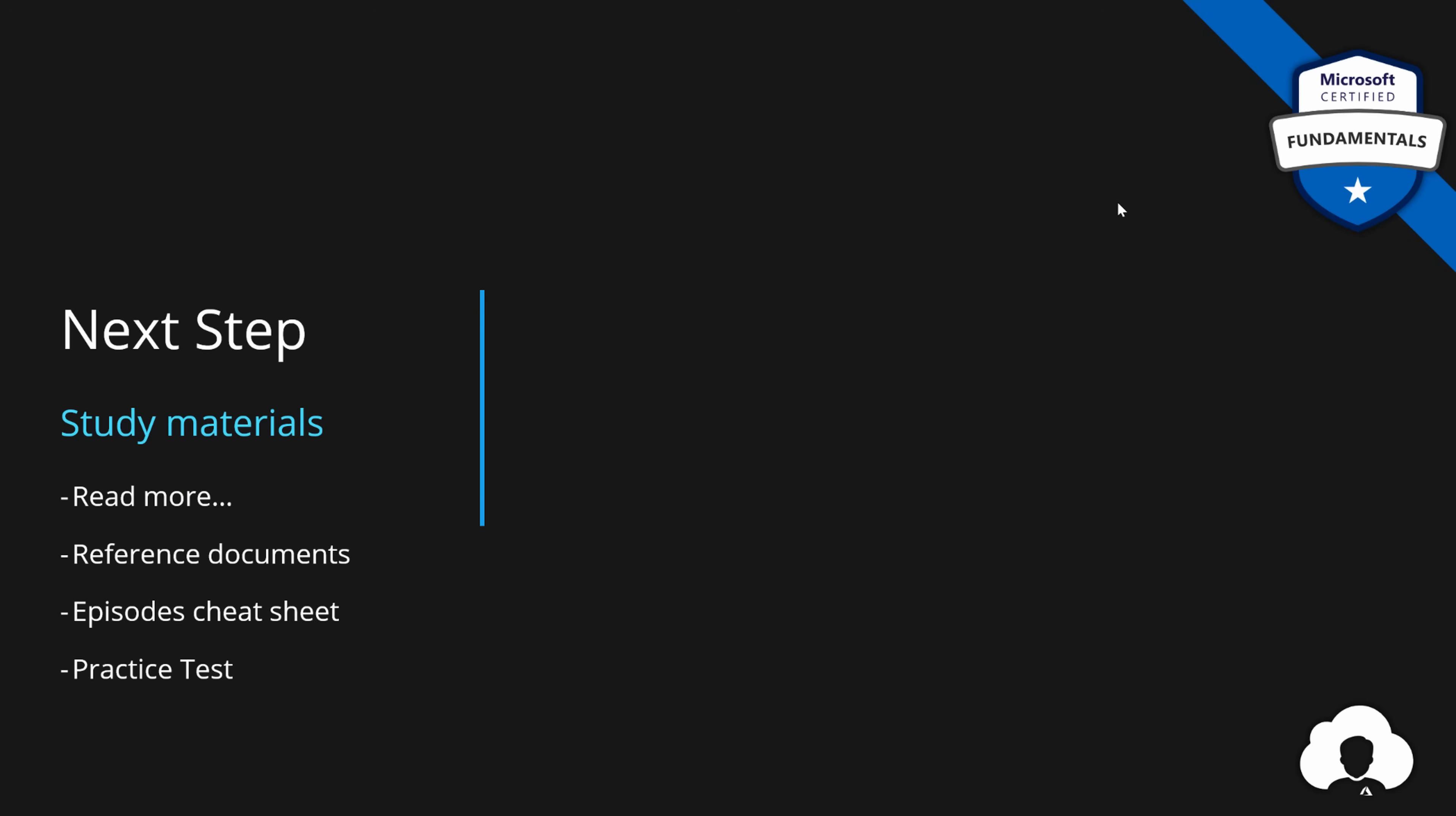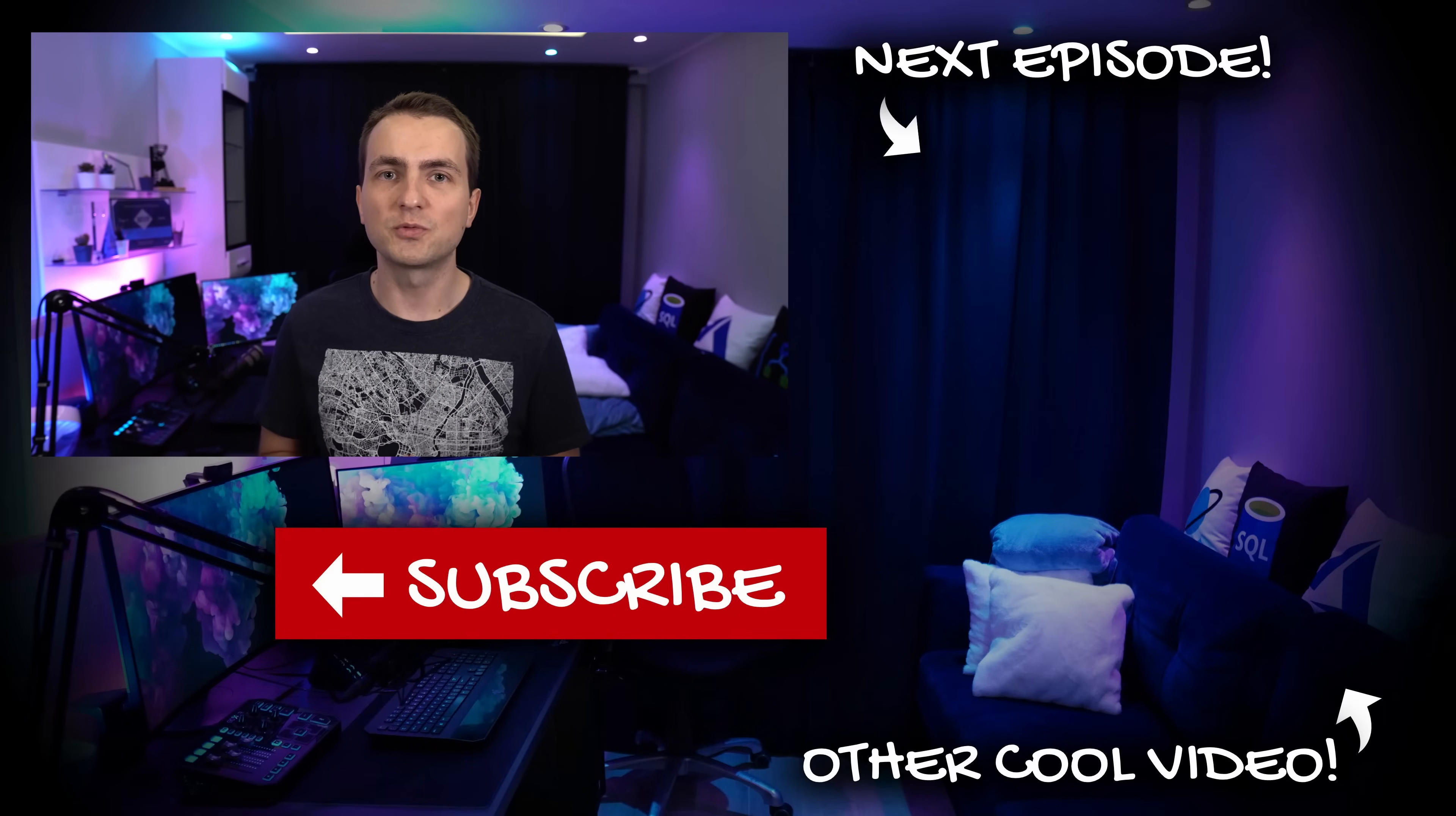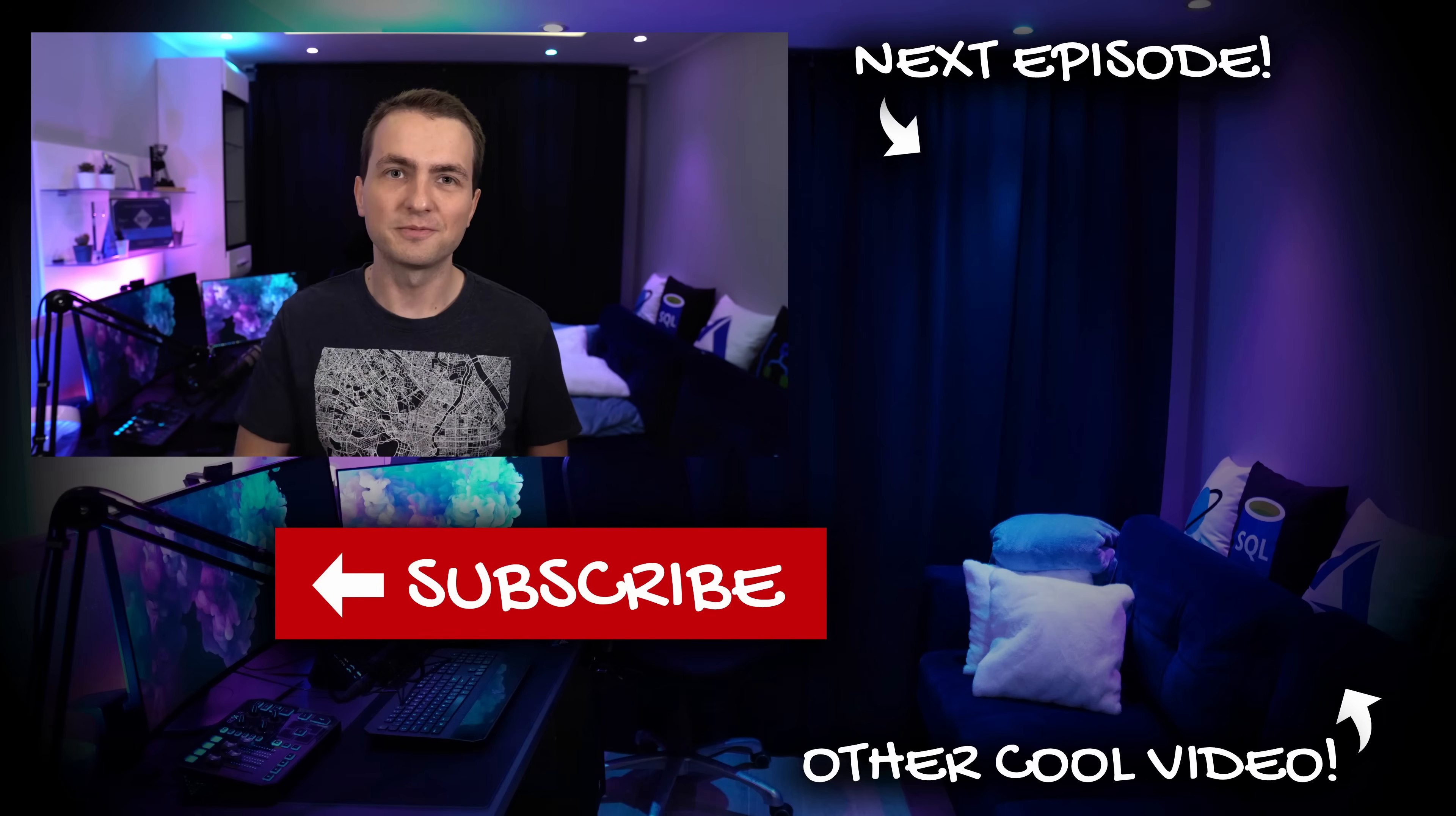For this episode, we are done. Remember to navigate to my website to episode number 7 to learn more about regions, geographies, availability zones, check up the study guide, check the cheat sheets, and then test yourself on the practice test. Additionally, this is the first episode where I added a new section, expand your knowledge with some extra resources, which you can use to expand your knowledge even further. And that's it for this episode. I hope you guys enjoyed it. If you like what I do, support the channel by subscribing, liking, and commenting. If you want to move to the next episode, simply use playlist or hit the icon on the side. And I'm hoping to see you in the next one. See you!